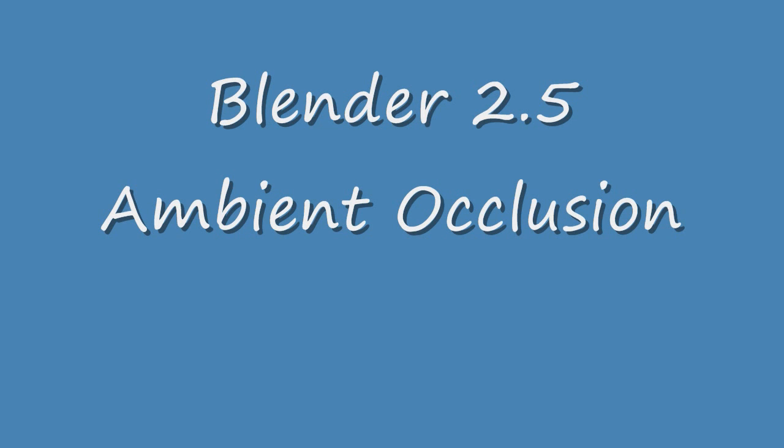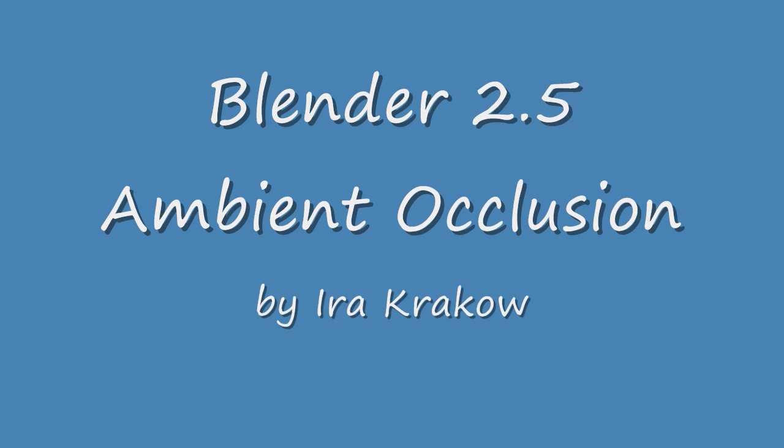Hi. I have two goals for this video. The first goal is to familiarize you with the rendering settings of Blender 2.5. The second is to explain ambient occlusion, a powerful tool for rendering 3D objects more realistically.